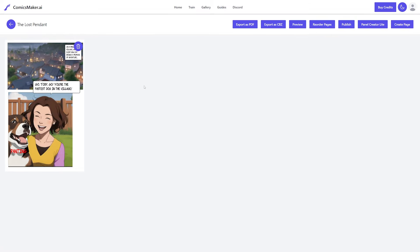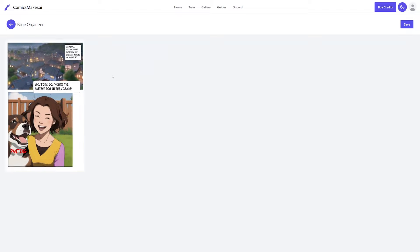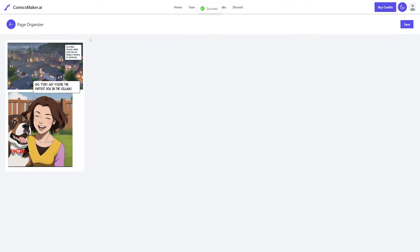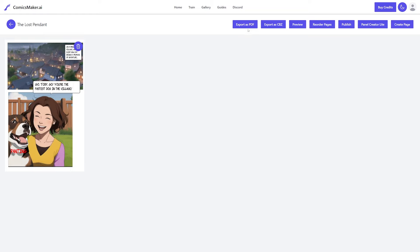When you're done with the page, go back to the comic book page area to see all your pages. Hit create page to add more pages, or drag them around to reorder them. Once you're done with your comic you can export it as a PDF or CBZ. This is a pretty basic website but it's nice that everything is included in one package — you don't need any other sites or programs.